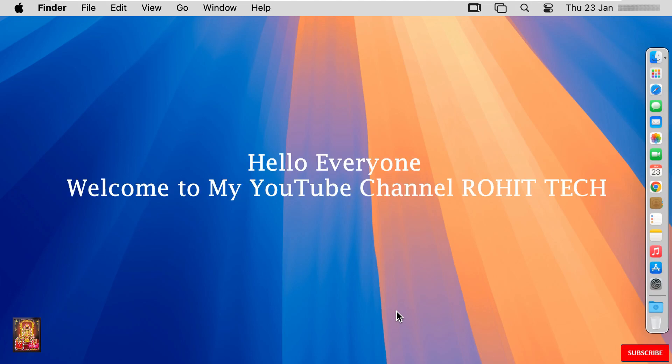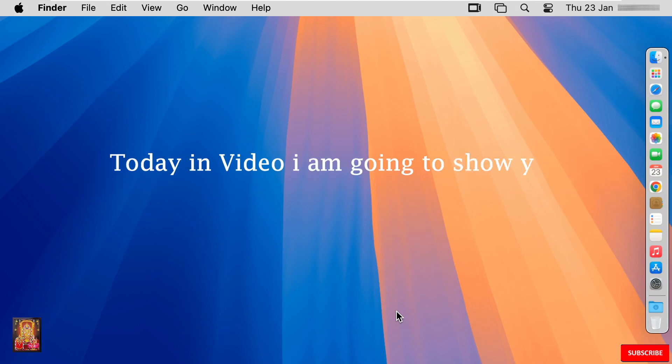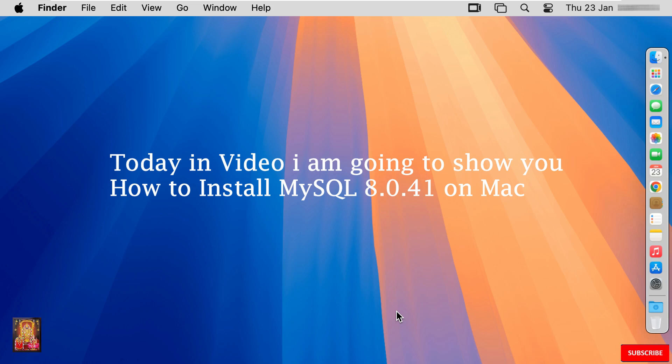Hello everyone. Welcome to my YouTube channel Rohit Tech. Today in this video I am going to show you how to install MySQL 8.0.41 on Mac.